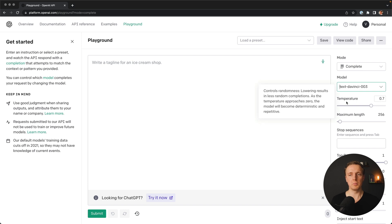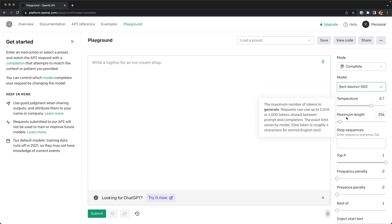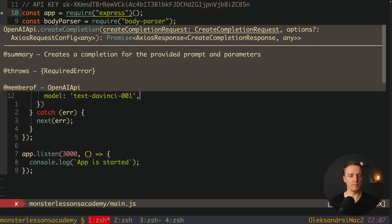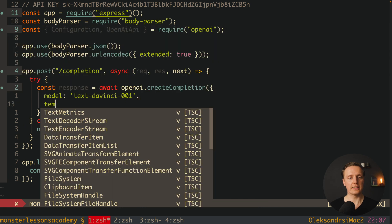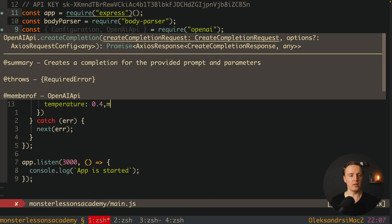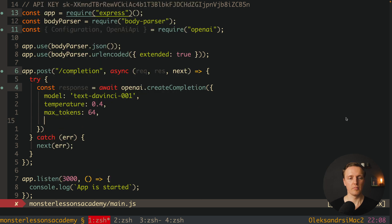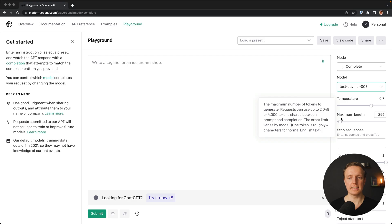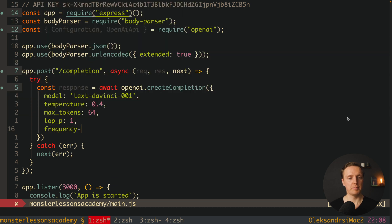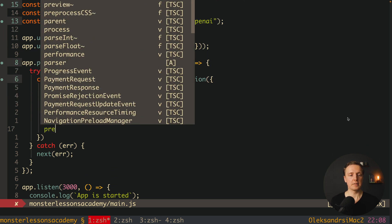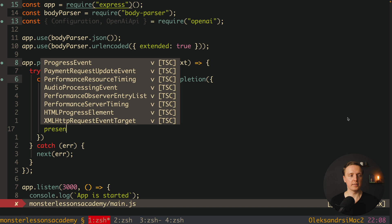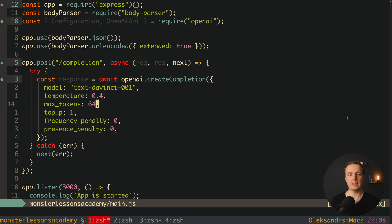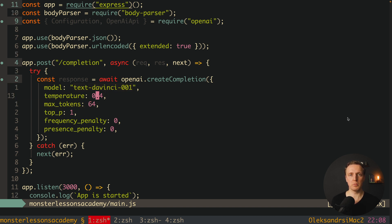After this we must set temperature, max length, penalties and so on. Let's do this now. First of all is temperature, 0.4, then maximum tokens. This is not the amount of symbols. As you can see here in the description, one token is roughly 4 characters in English language. After this we are setting top P to 1, frequency penalty 0, and presence penalty 0. But essentially all this stuff is not that important for us. We are really interested in max tokens and model.